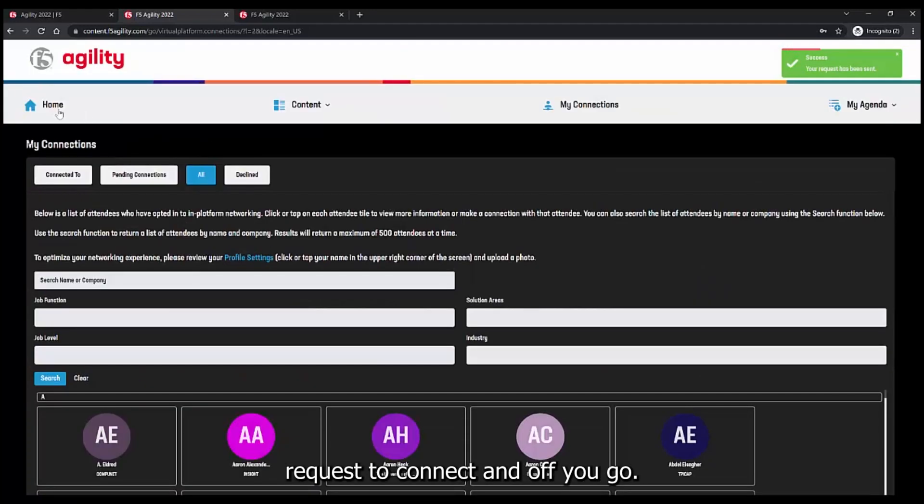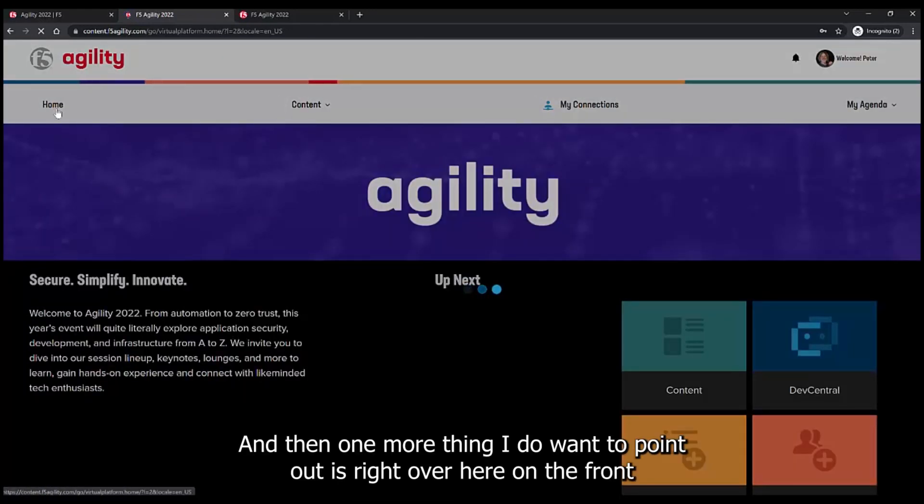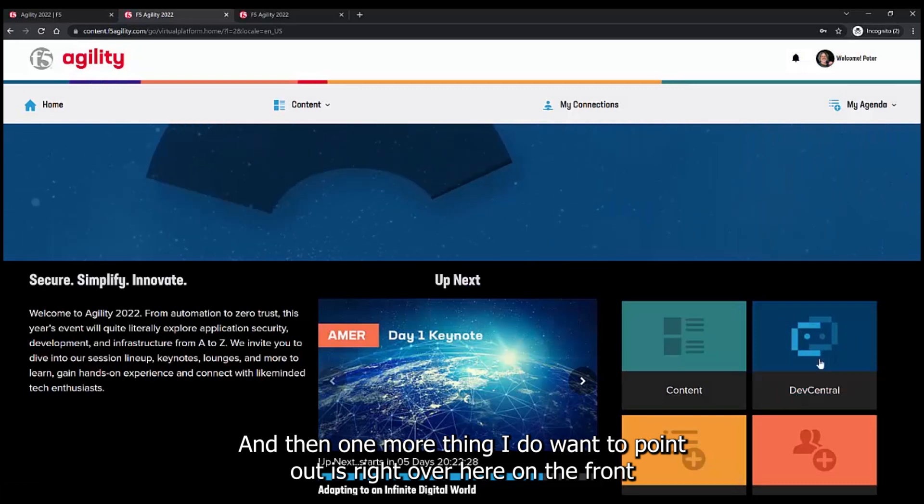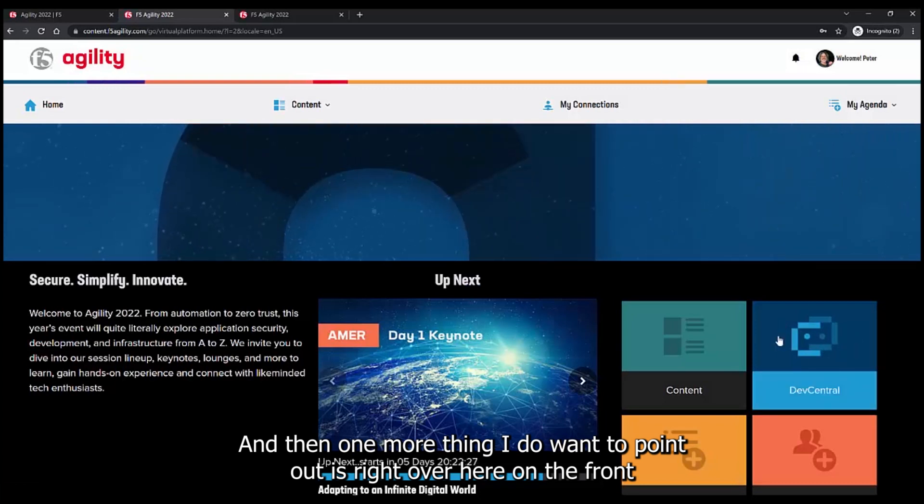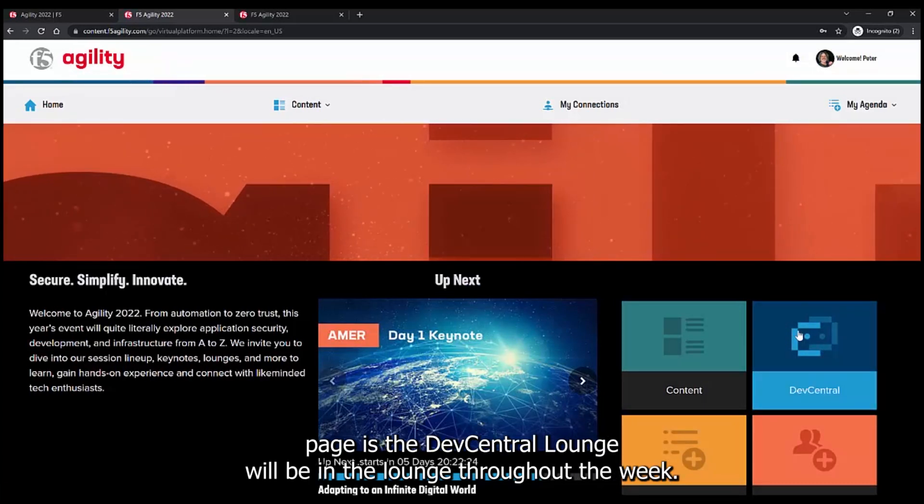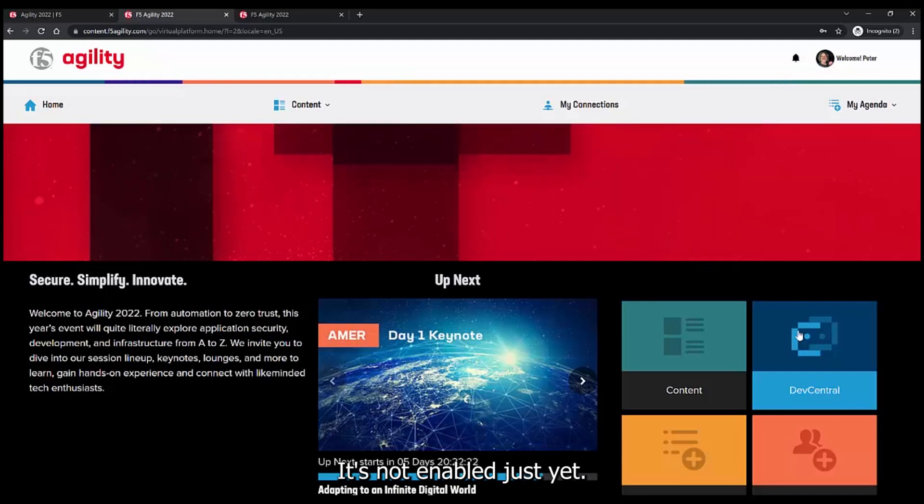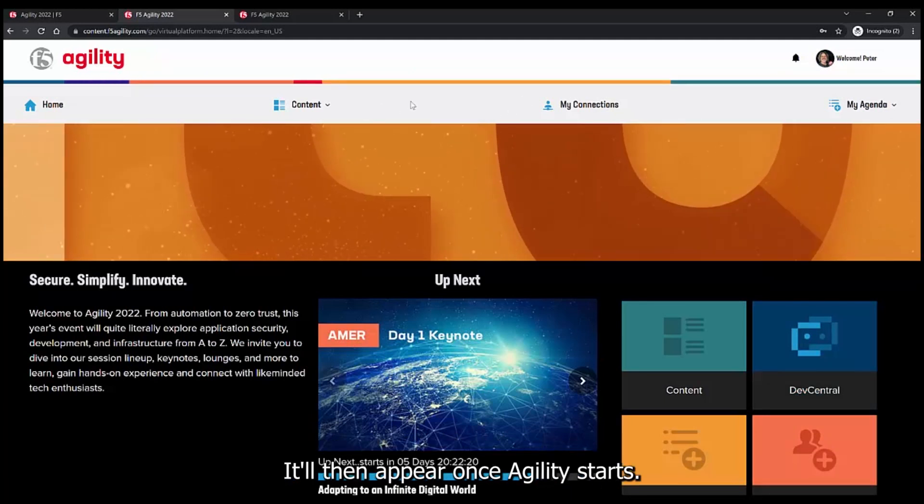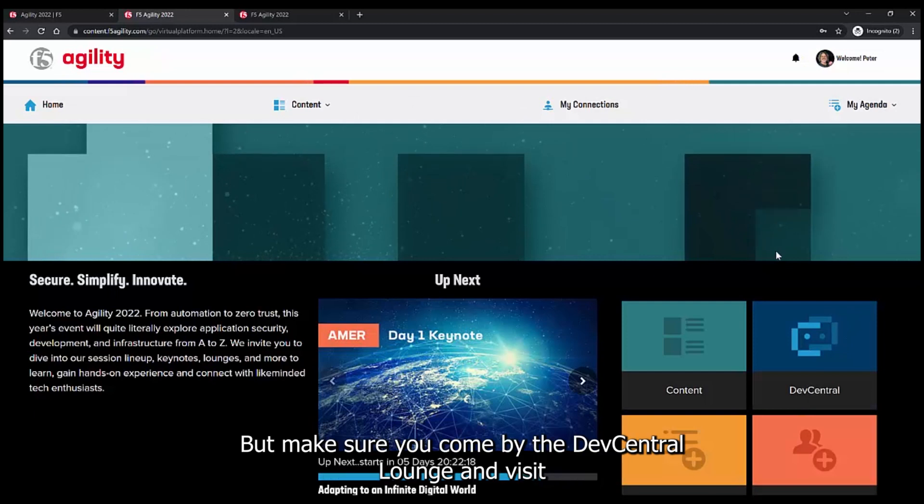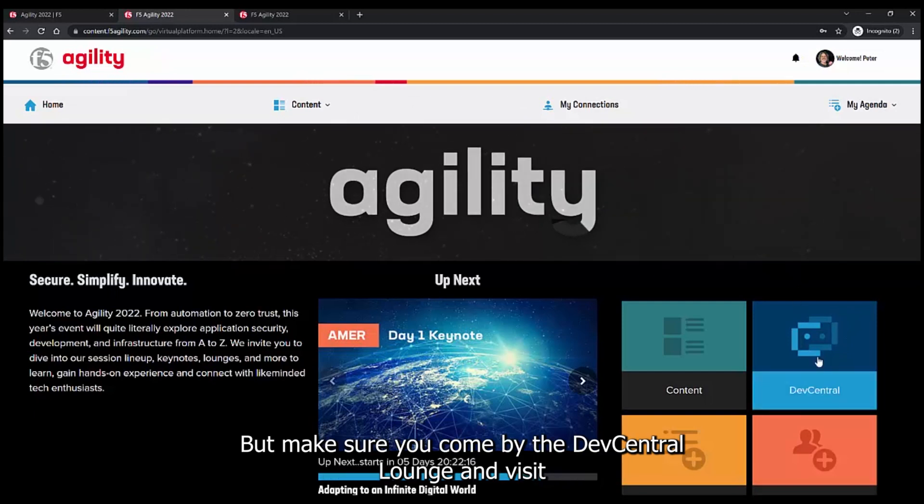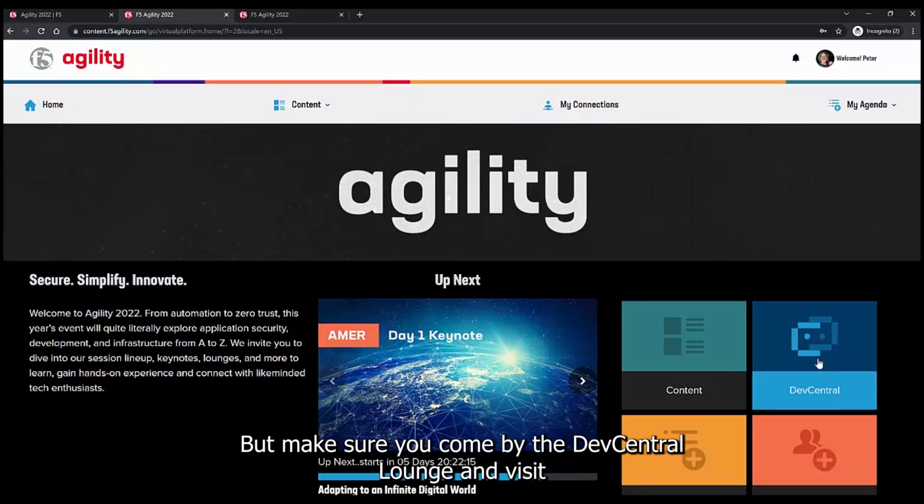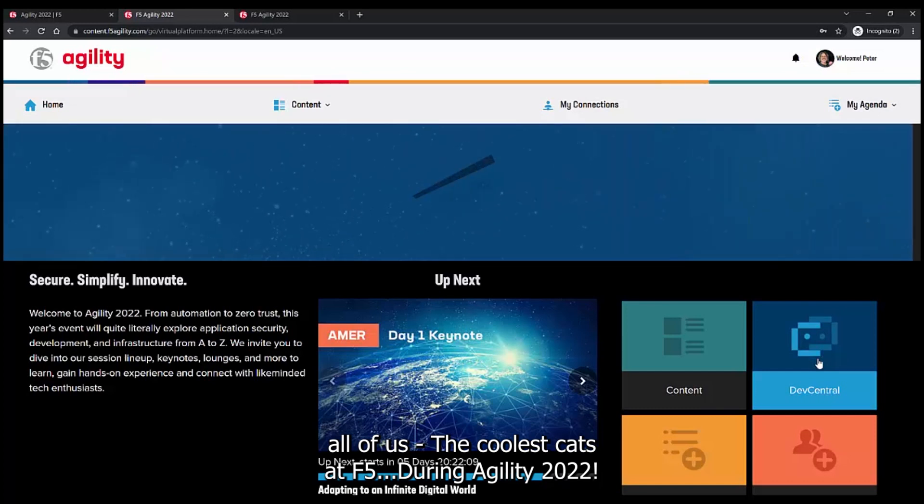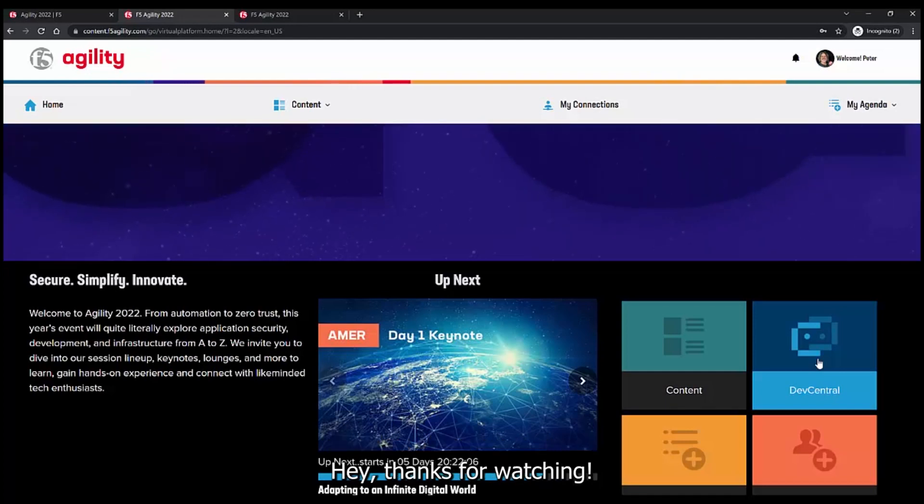And then one more thing I want to point out is right over here on the front page is the Dev Central Lounge. We'll be in the lounge throughout the week. It's not enabled just yet. It'll appear once Agility starts, but make sure you come by the Dev Central Lounge and visit all of us, the coolest cats at F5, during Agility 2022.